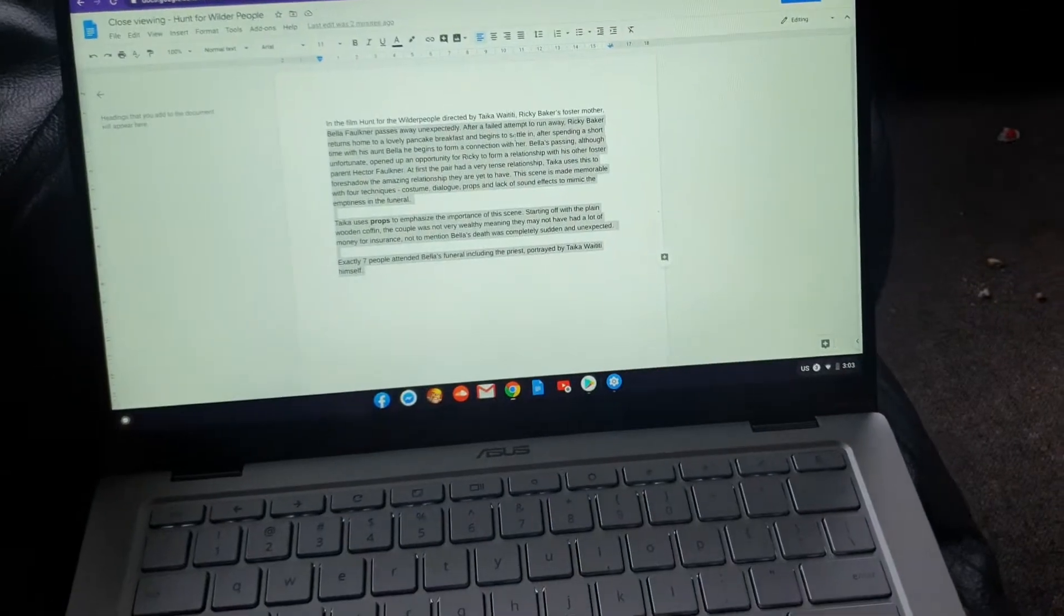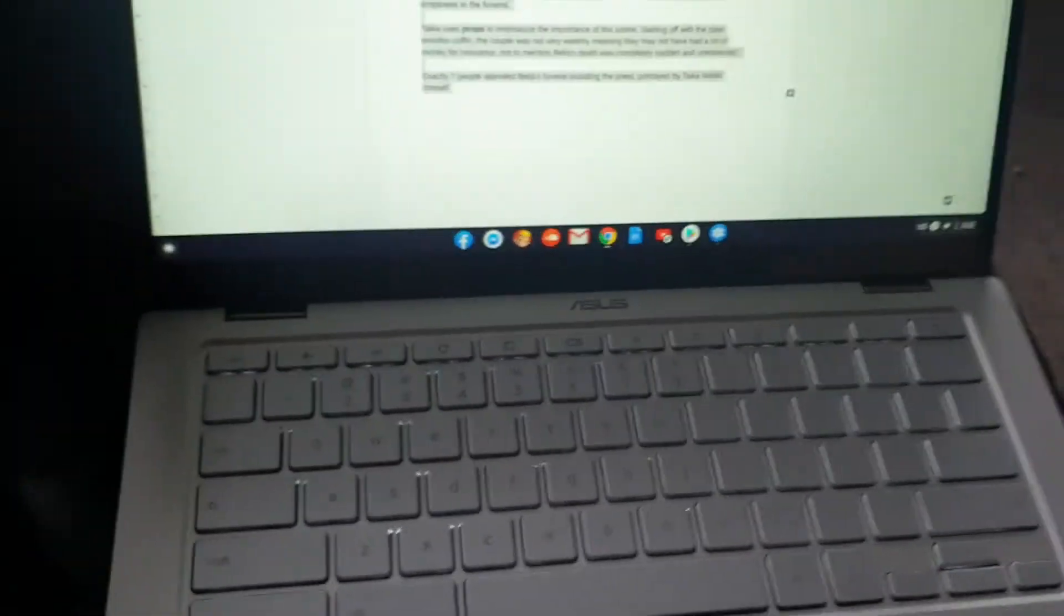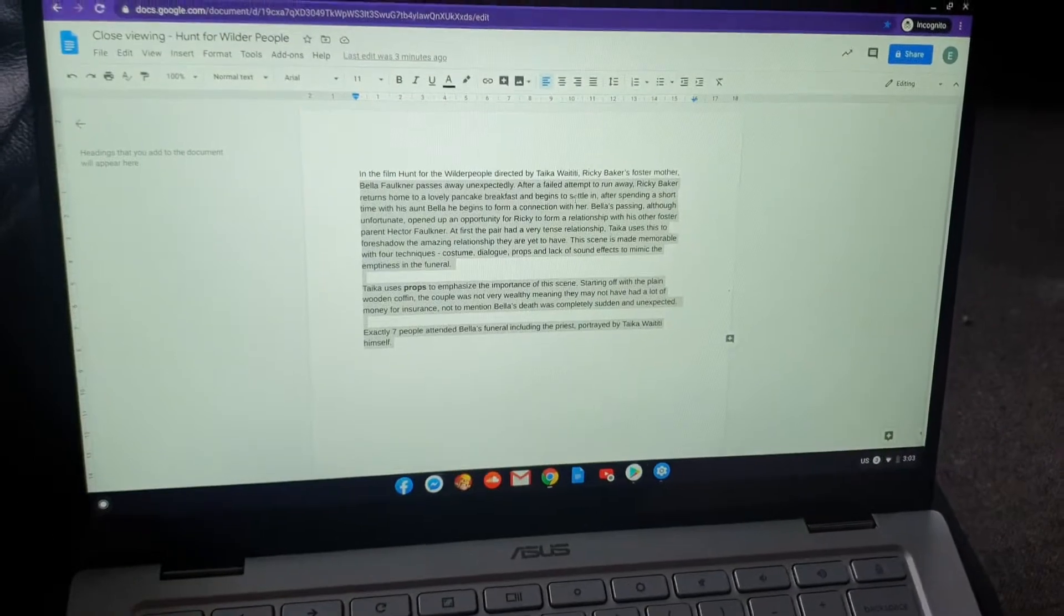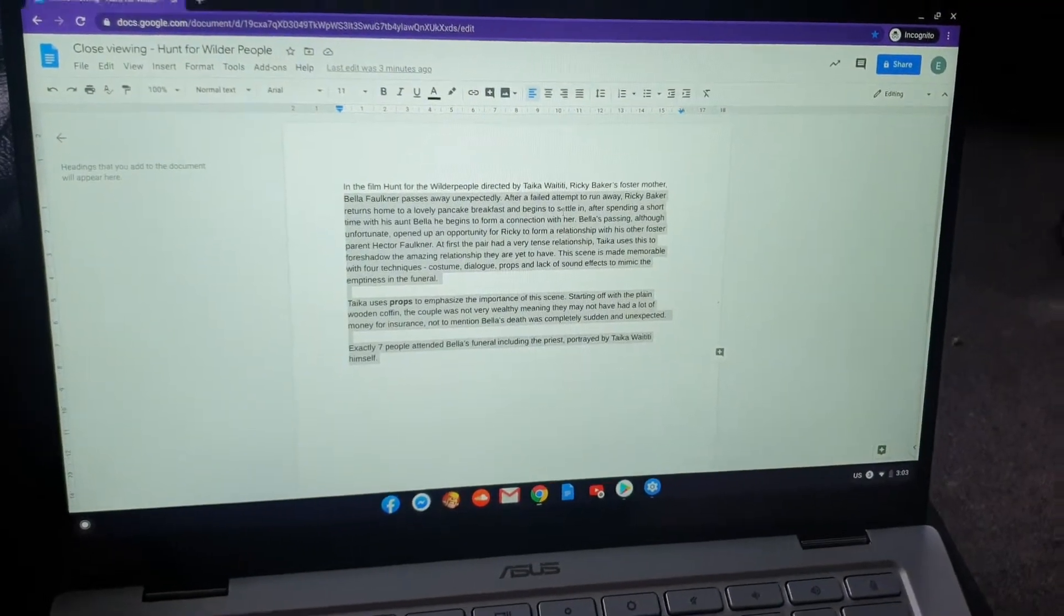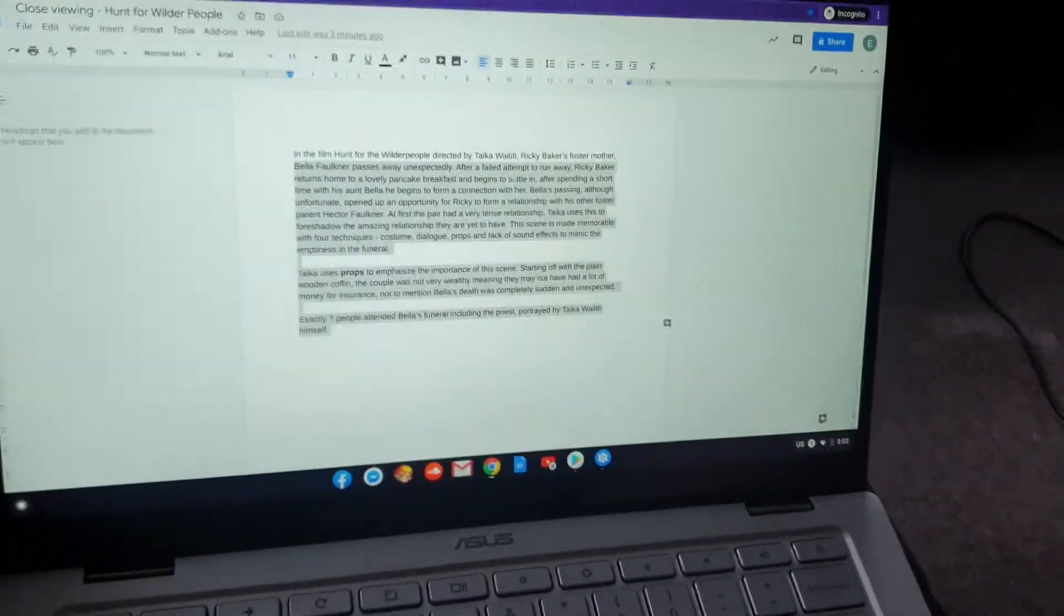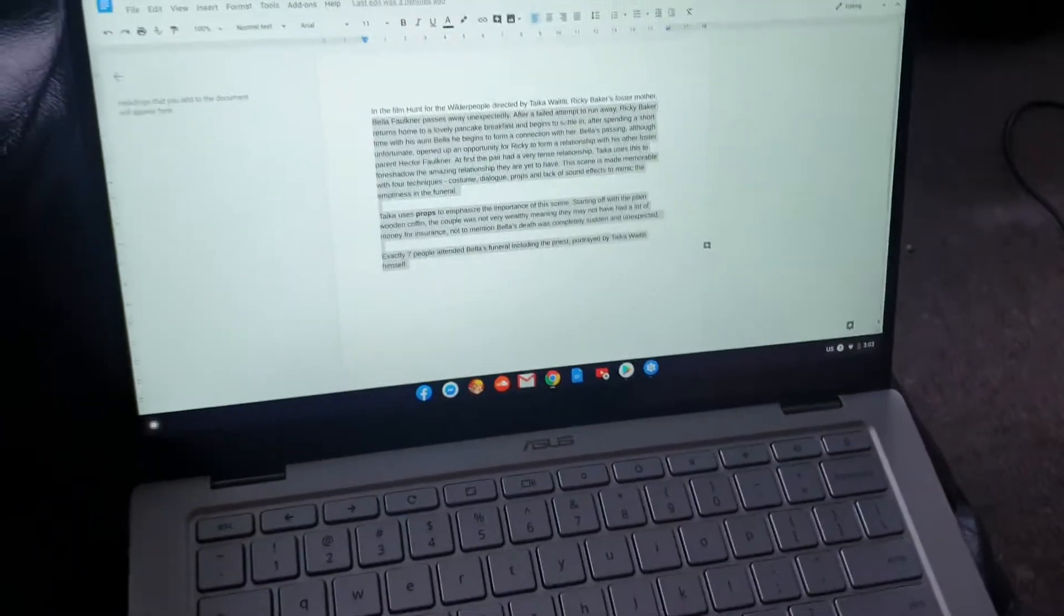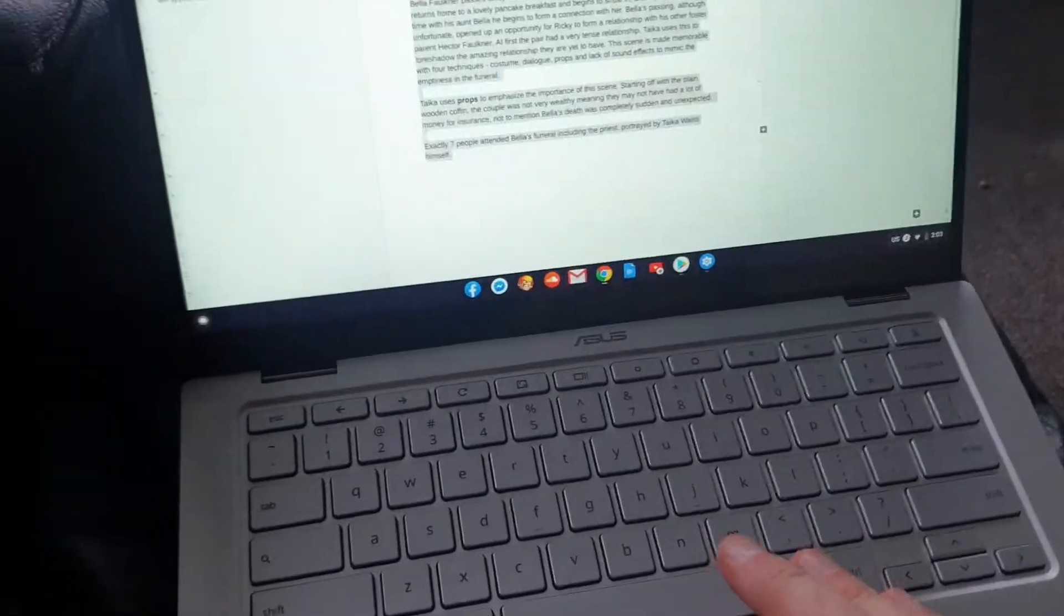Daughter's laptop, Asus Chromebook, has just come back from being repaired. She's currently writing an assignment and is trying to edit it. Is experiencing issues with the touchpad.